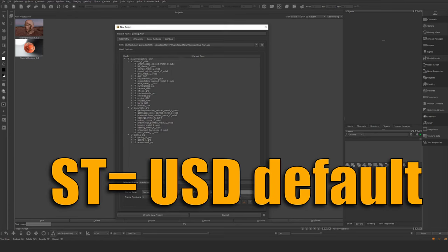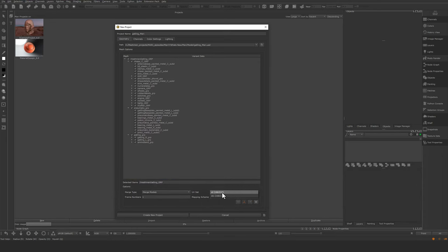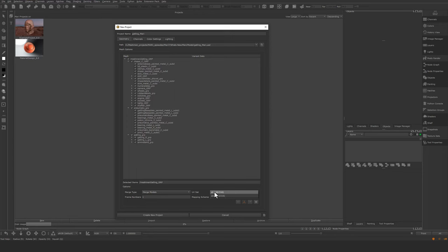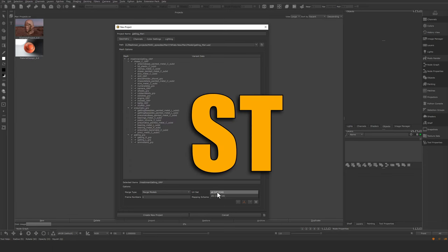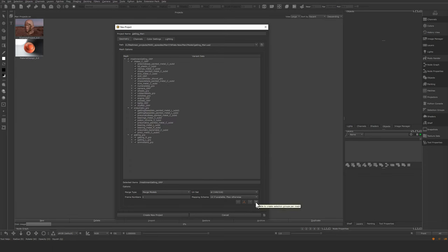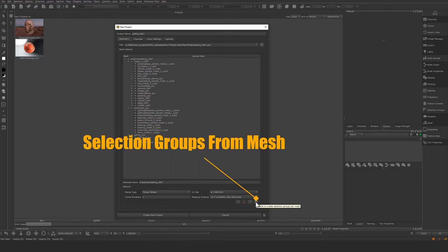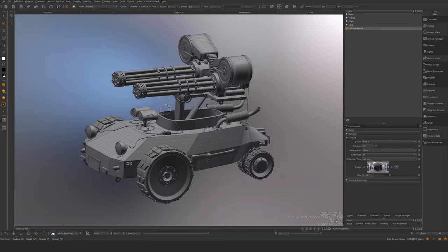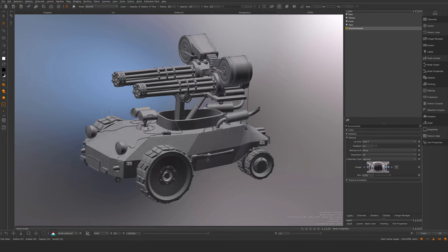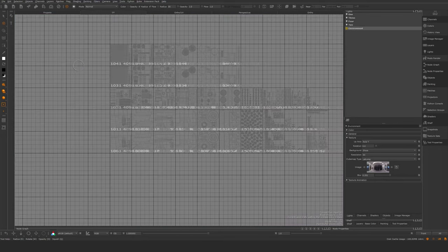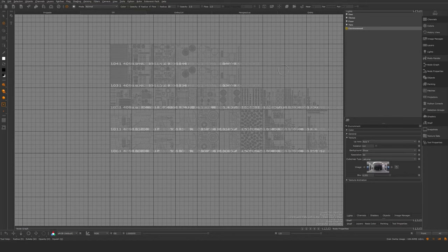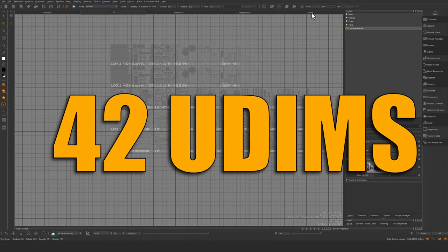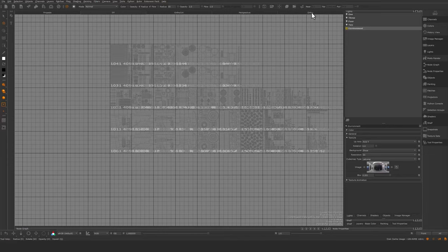I'm going to use this UV set ST. You can switch here. In my case, I have two UV sets. This ST is the full UV set, and I made a cutdown version, and that one is ST1. That's just a single UDIM instead of 42 UDIMs. I'm going to import the 42 UDIMs. If you hit this button here, we can enable create selection groups per mesh. Create new project. This is how it looks when it comes into Mari. I've turned on my wireframe so we can see the mesh. This is the UV layout we can see here onto this asset, and this is also what we're going to bake against.